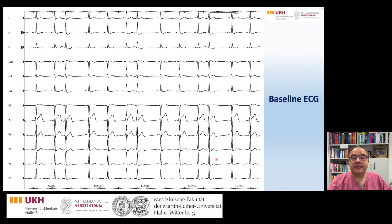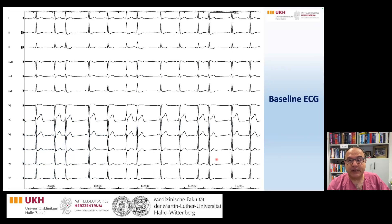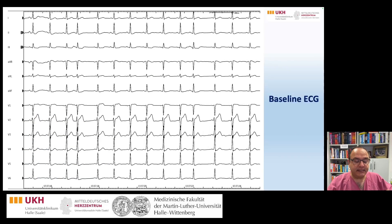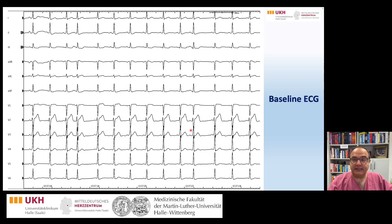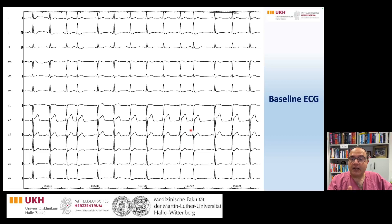The baseline ECG shows frequent premature atrial contractions, and in the next ECG we see one PAC with a longer coupling interval, which enables us to analyze the P-wave morphology and so somehow localize the PAC before catheter ablation.